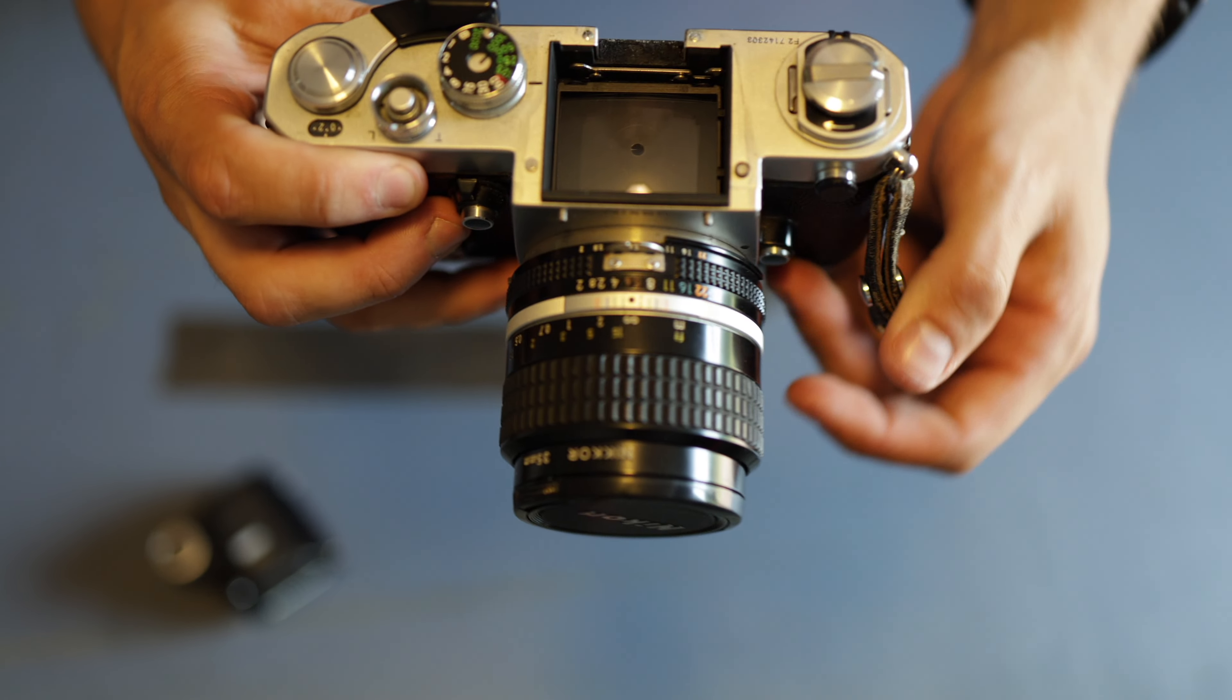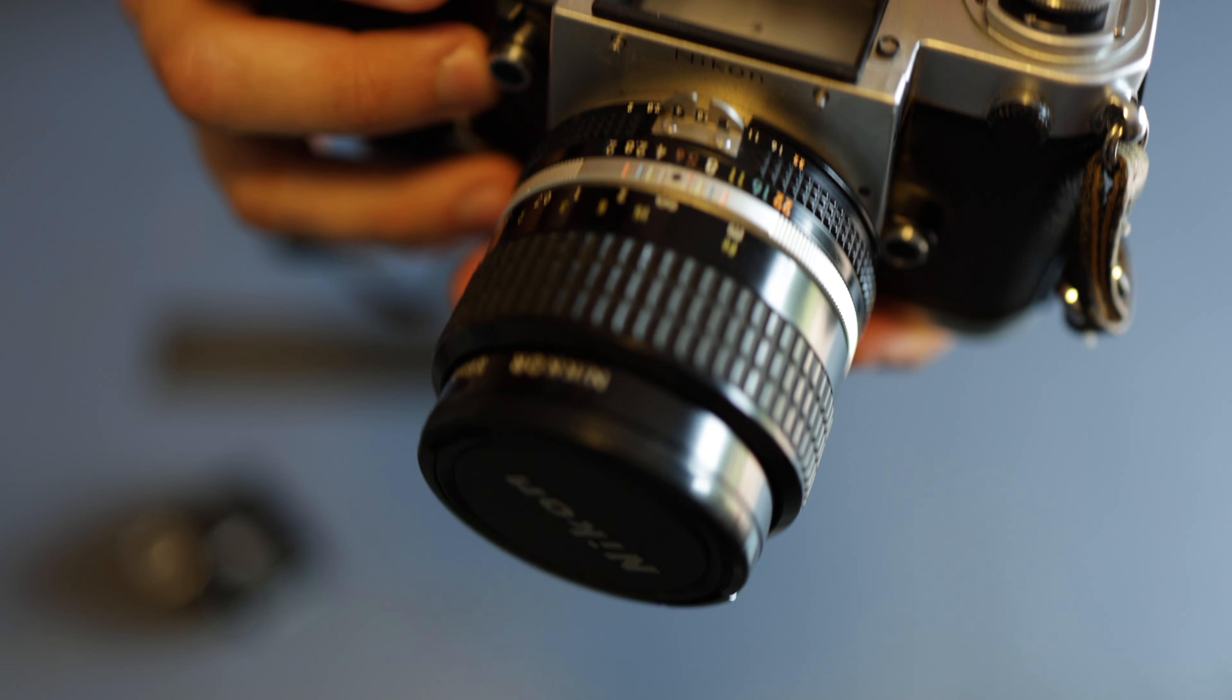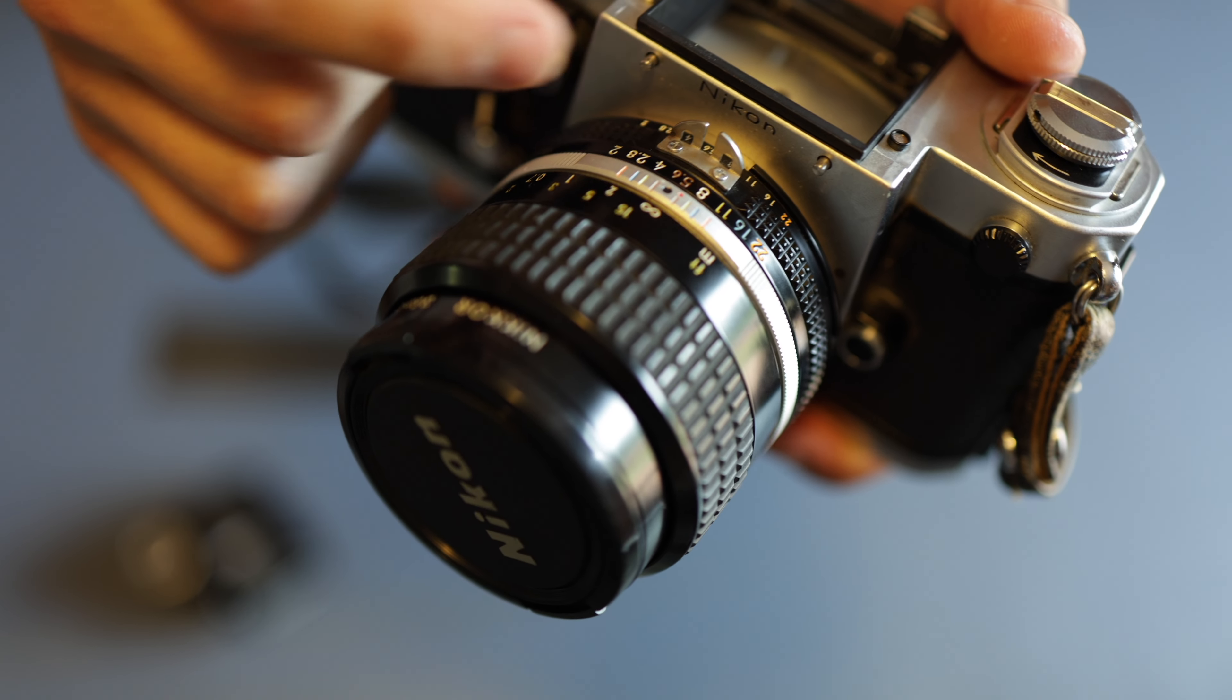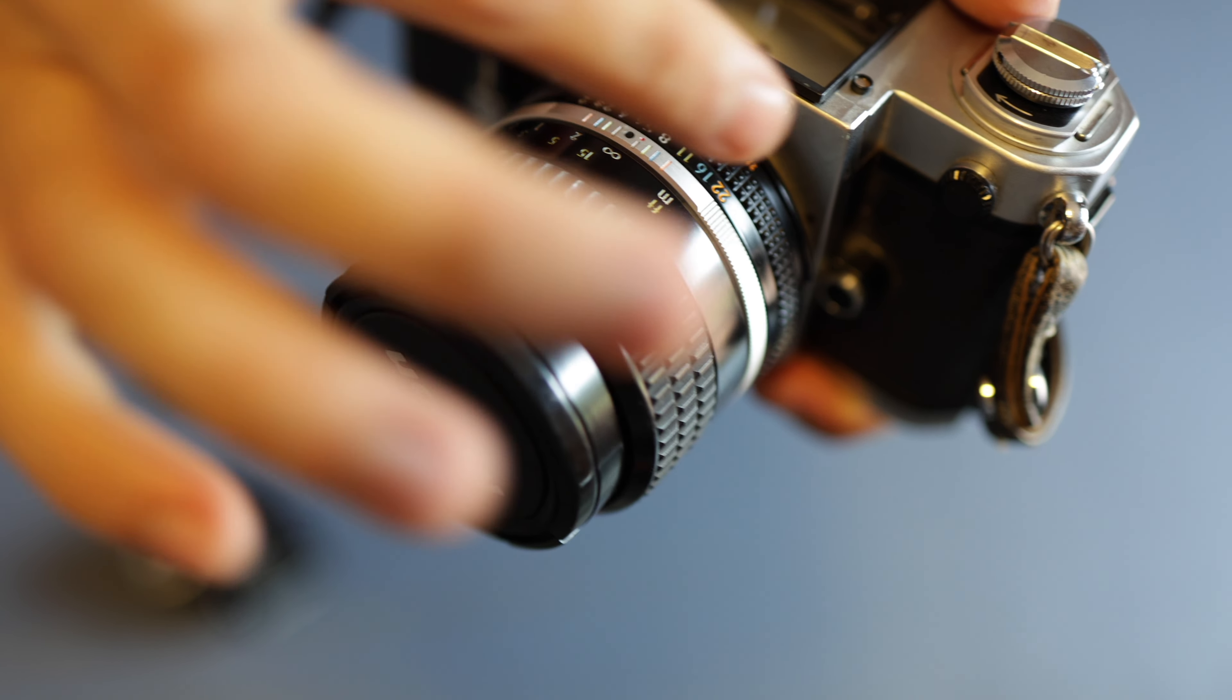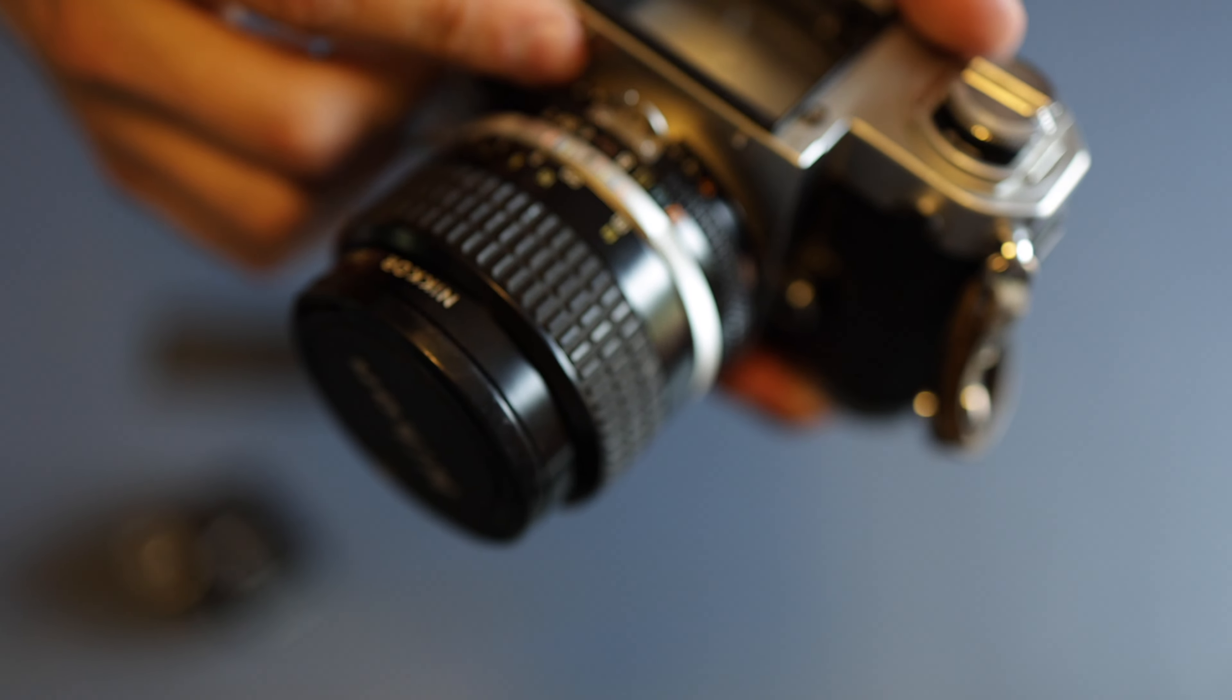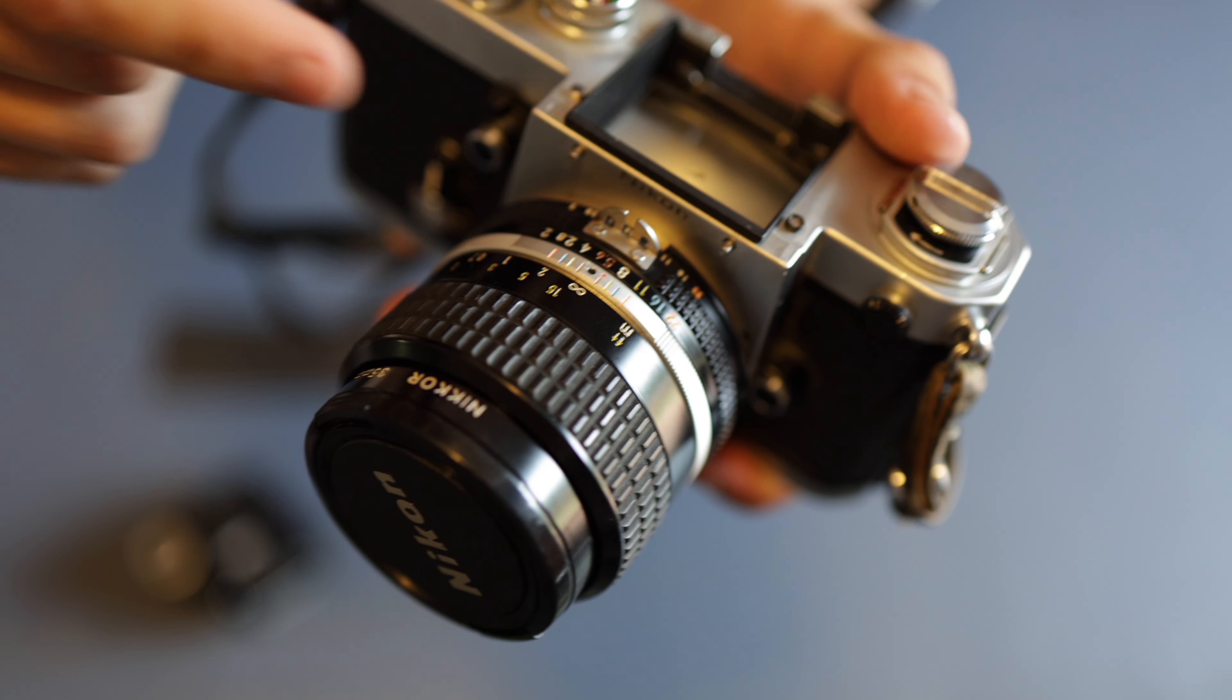And then over here, what those black tabs lock into are these little notches right here on both sides.